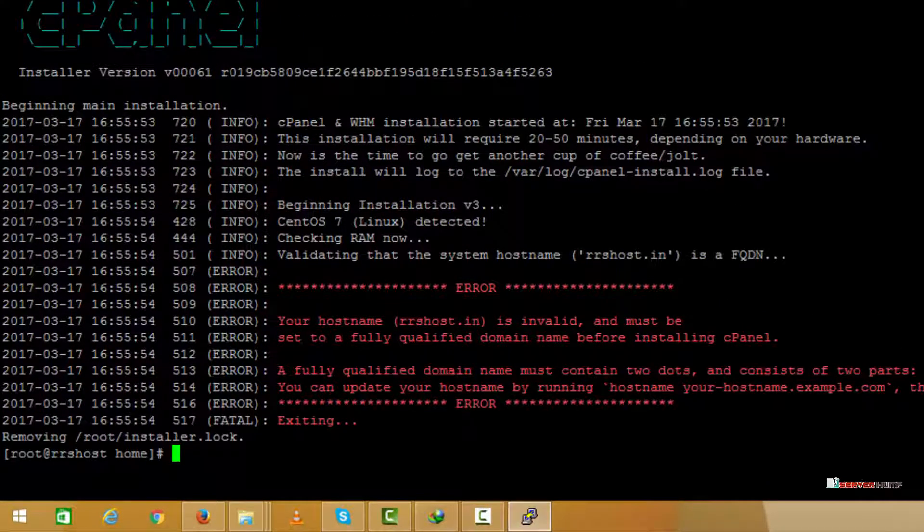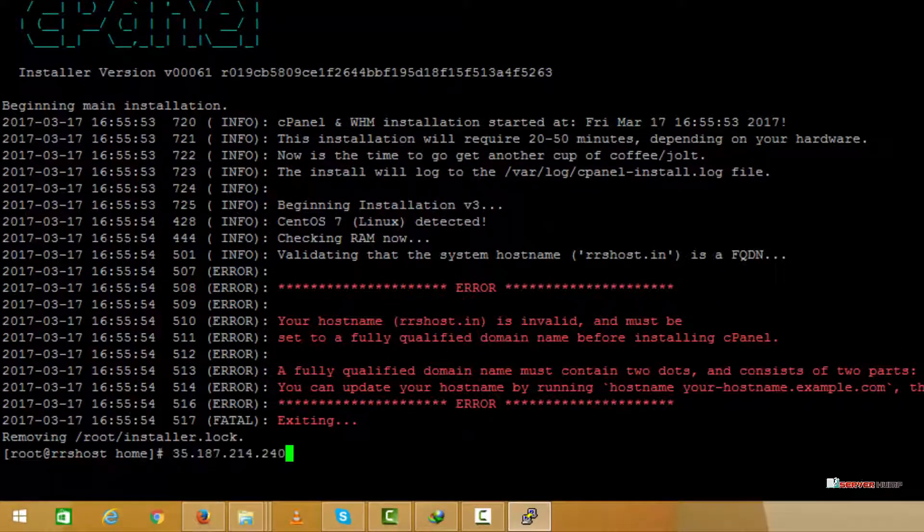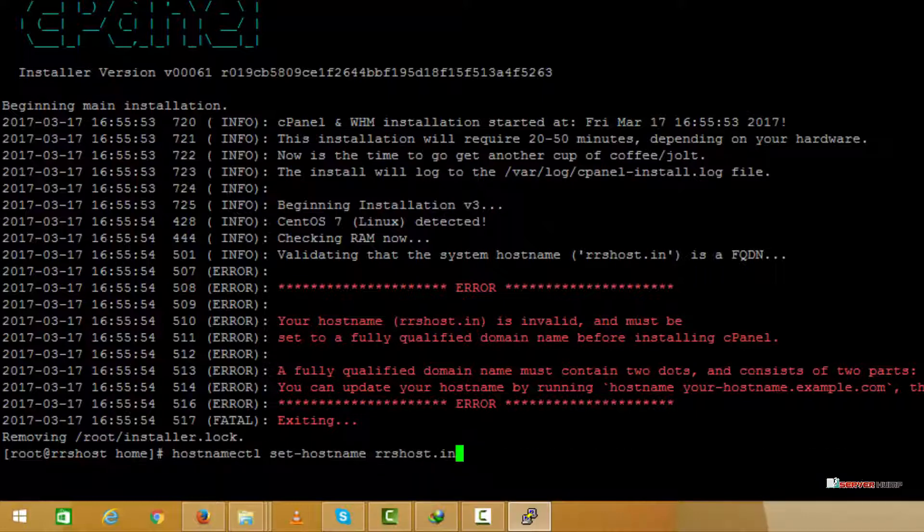We need a fully qualified domain name to install cPanel. I have already configured the name server to a domain name, so let's just set the hostname here by entering this command.